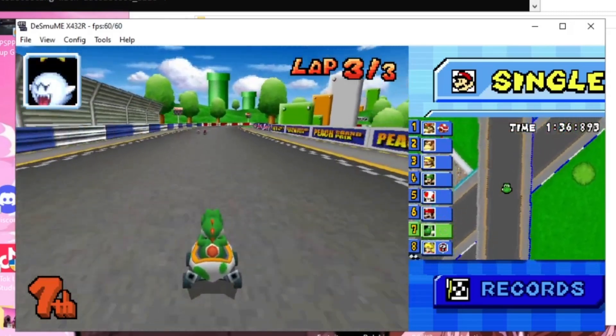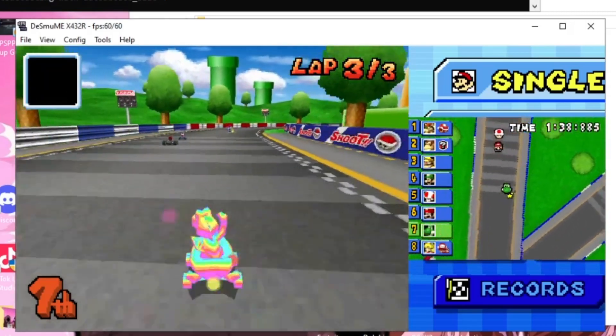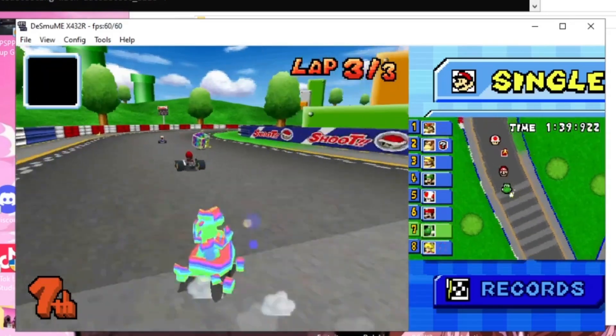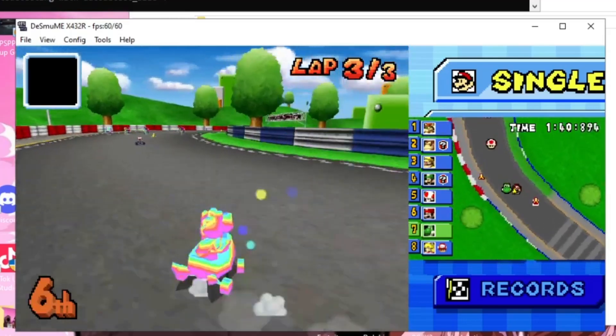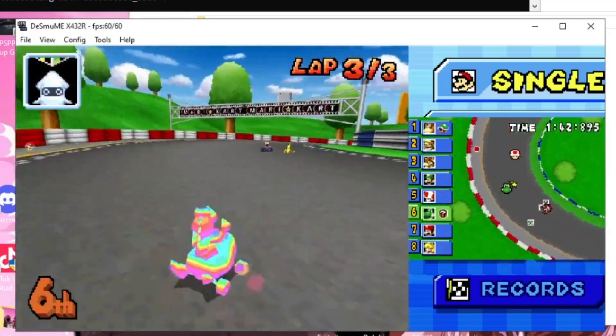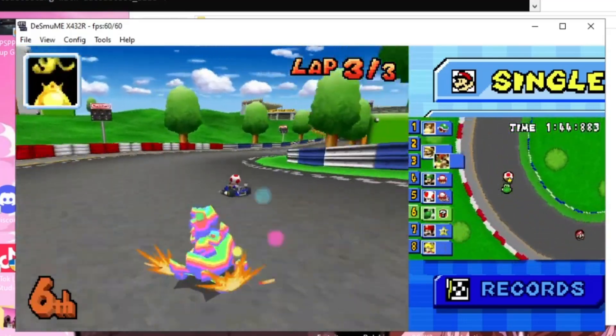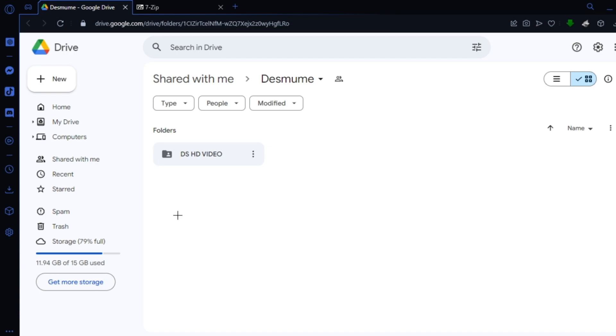Yo what's going on guys and welcome back to another video on the channel. Today I'm going to be showing you how to play DS games on your PC. All the links will be provided in the description, so let's get into it.